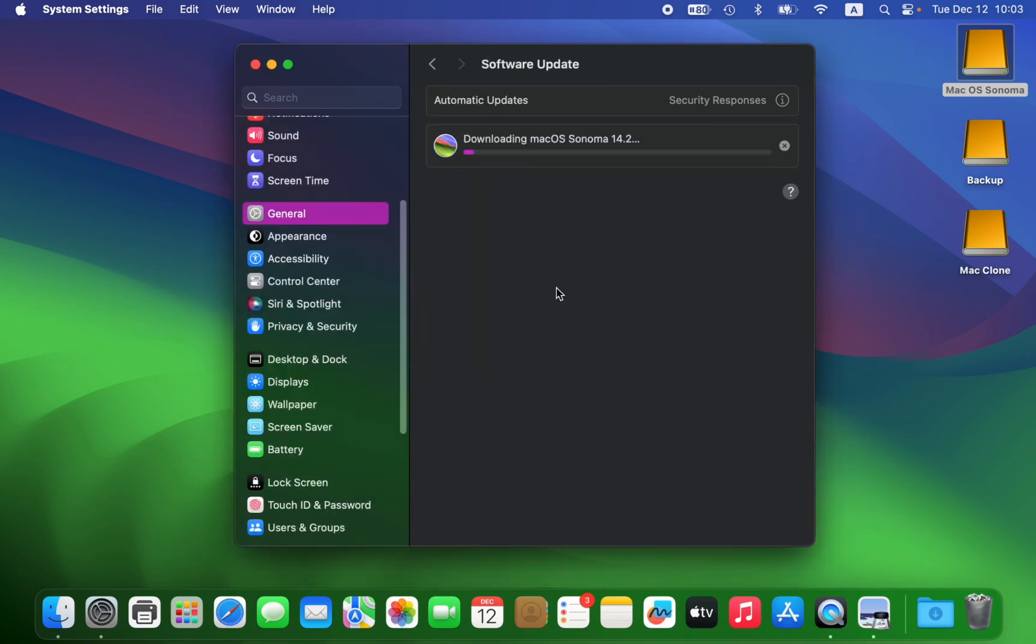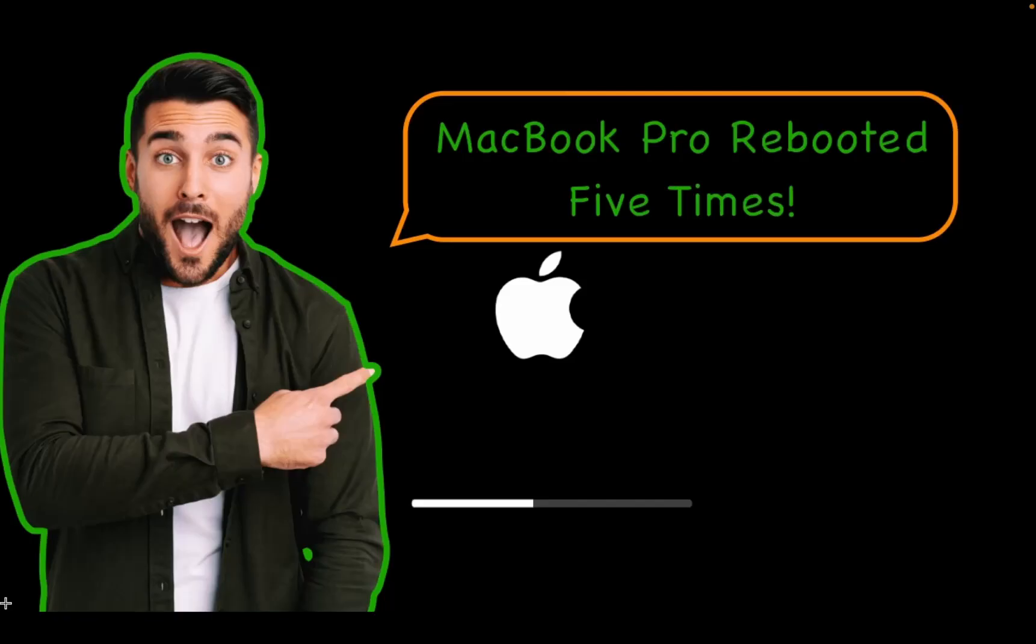The installation has started. It will take a while - I'll pause the video and return when the installation is complete to let you know if I encounter any problems. The installation of macOS Sonoma version 14.2 on my external SSD is now complete and it took around 60 minutes.